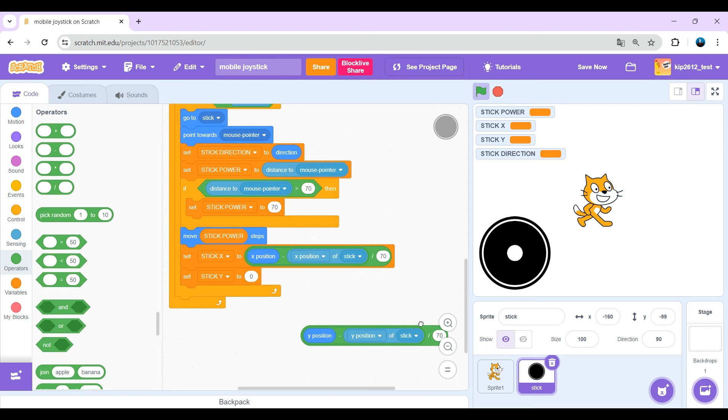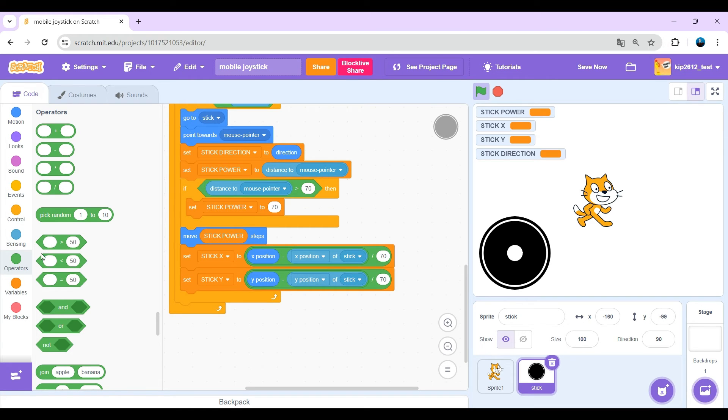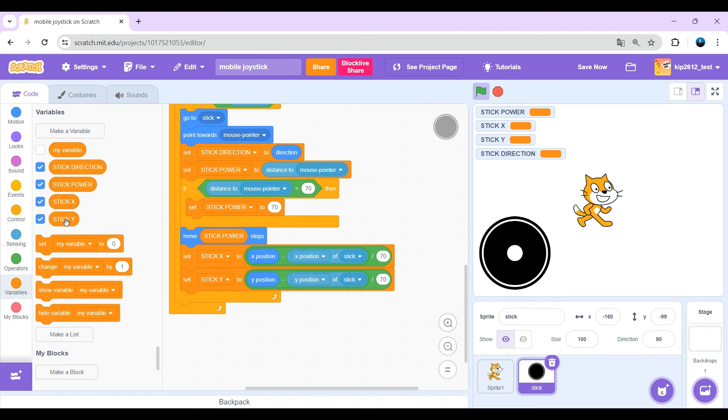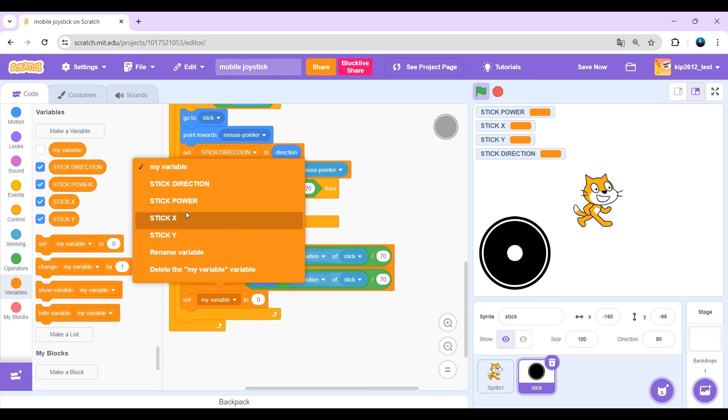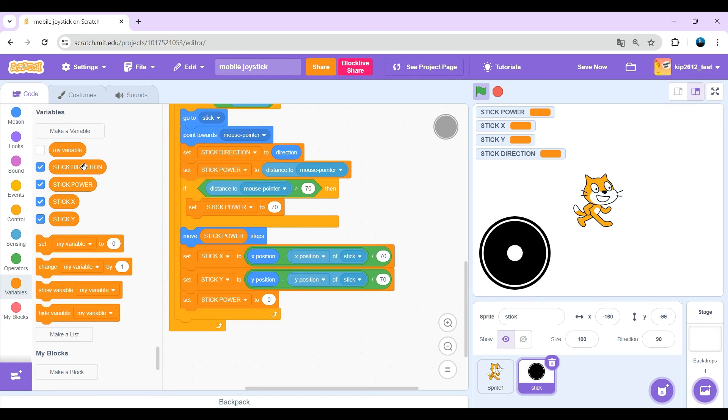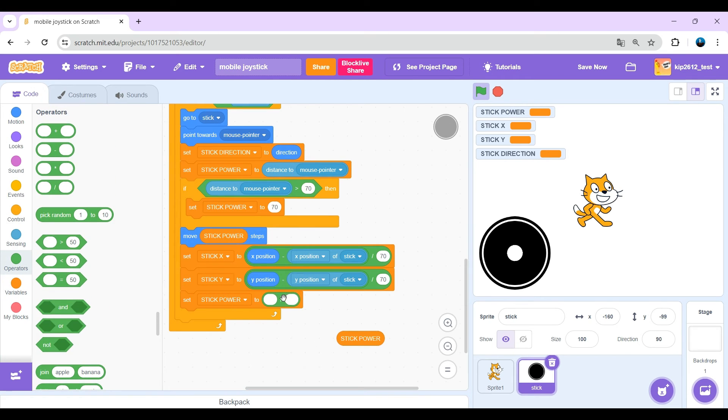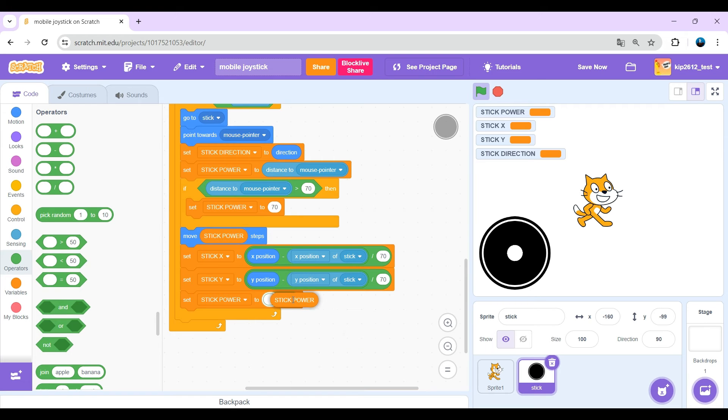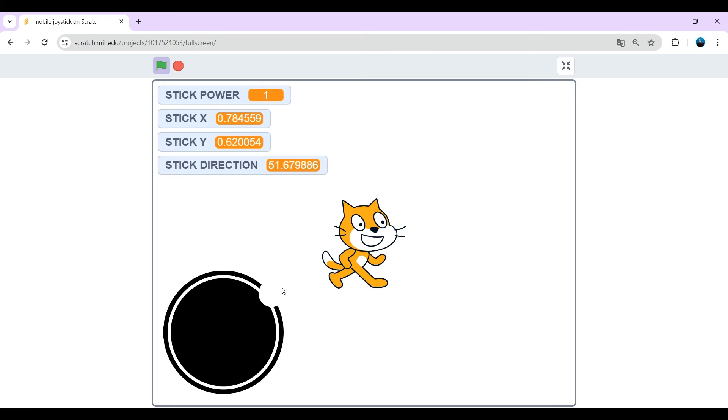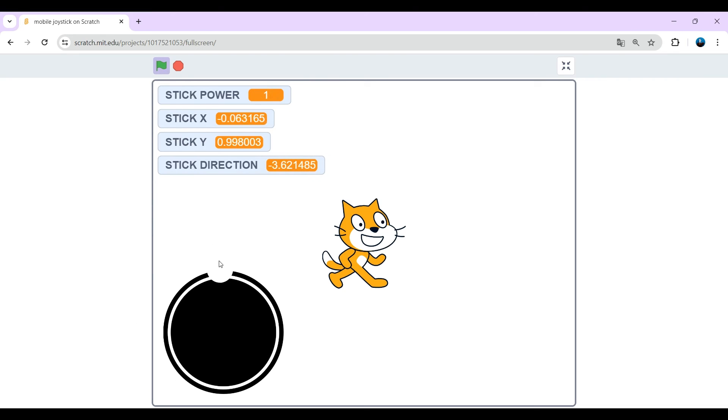And just set stick power to stick power divided by 70. Okay, now they're between zero and one. Nice.